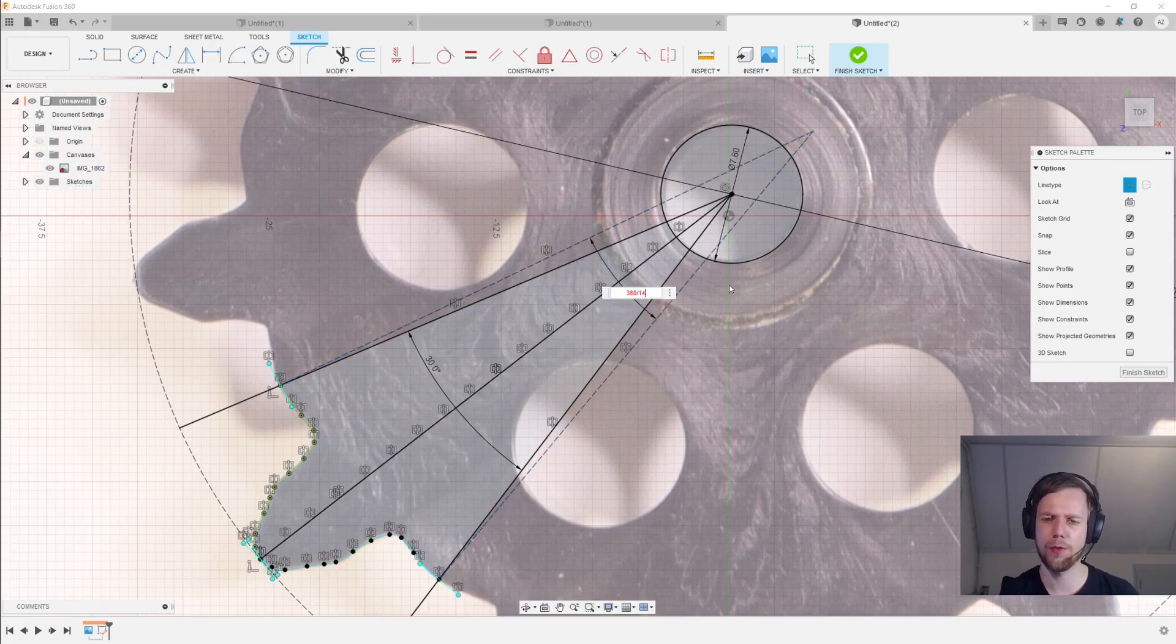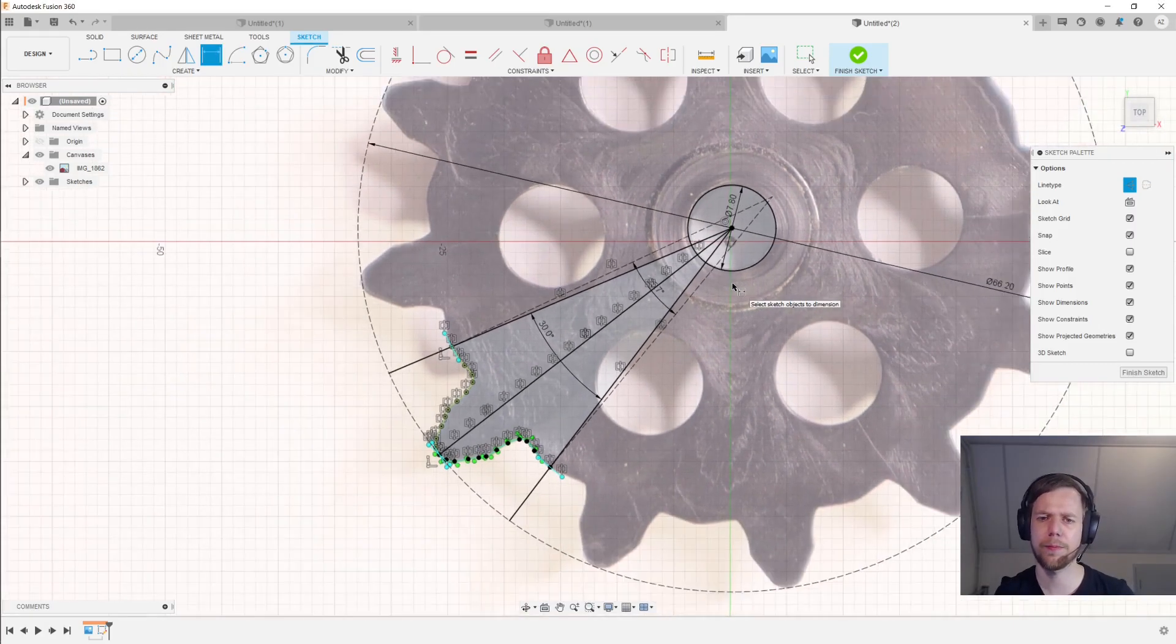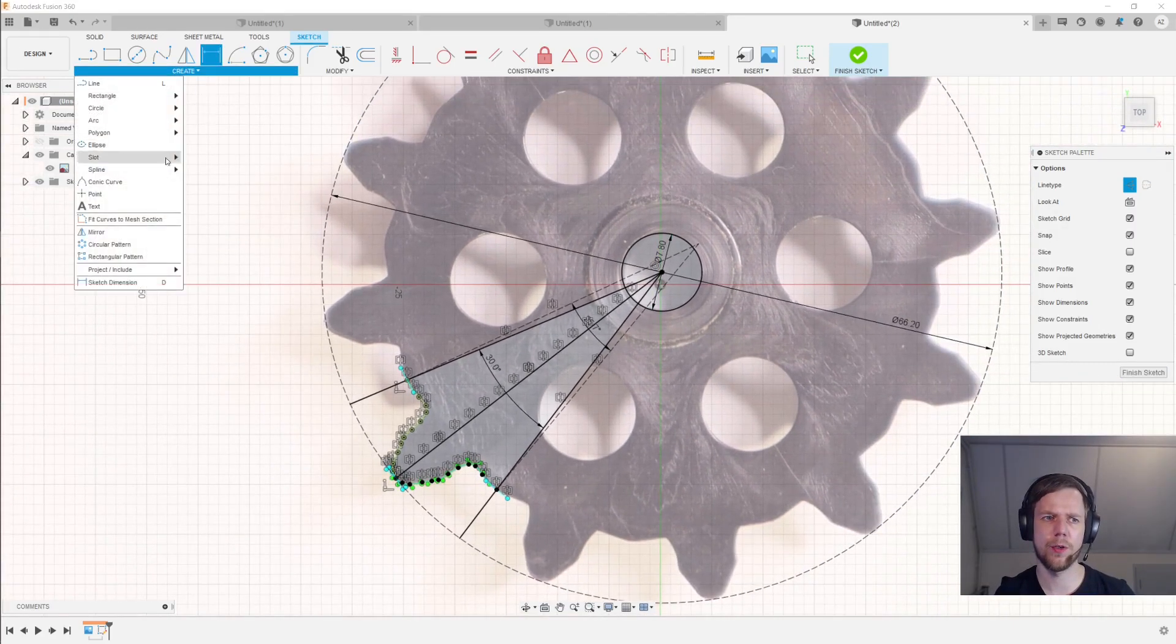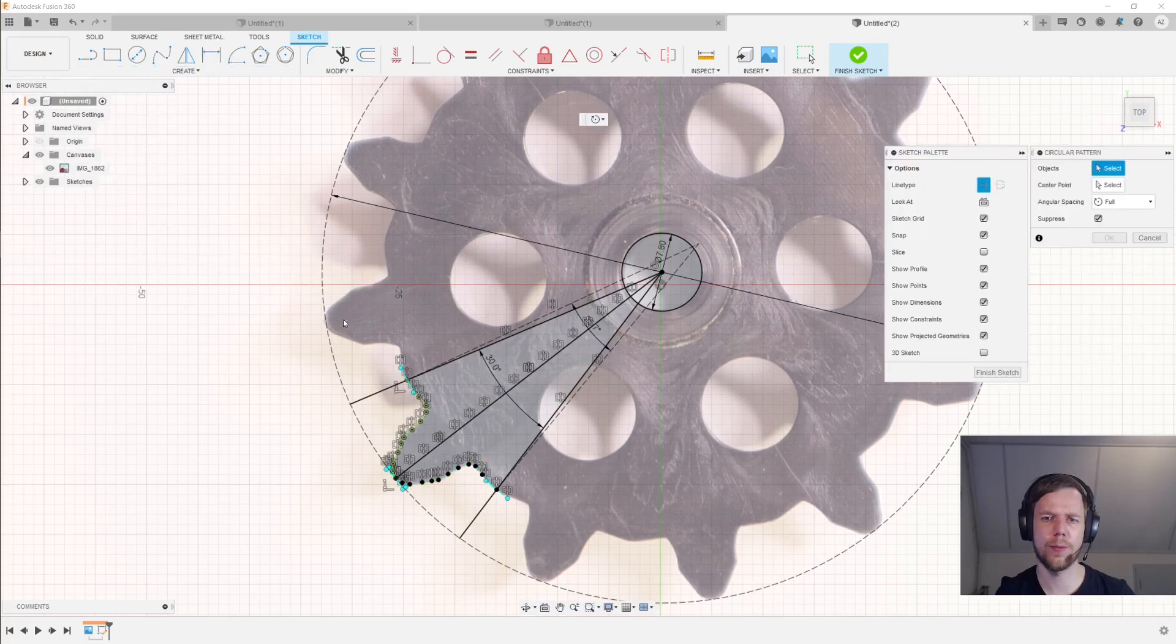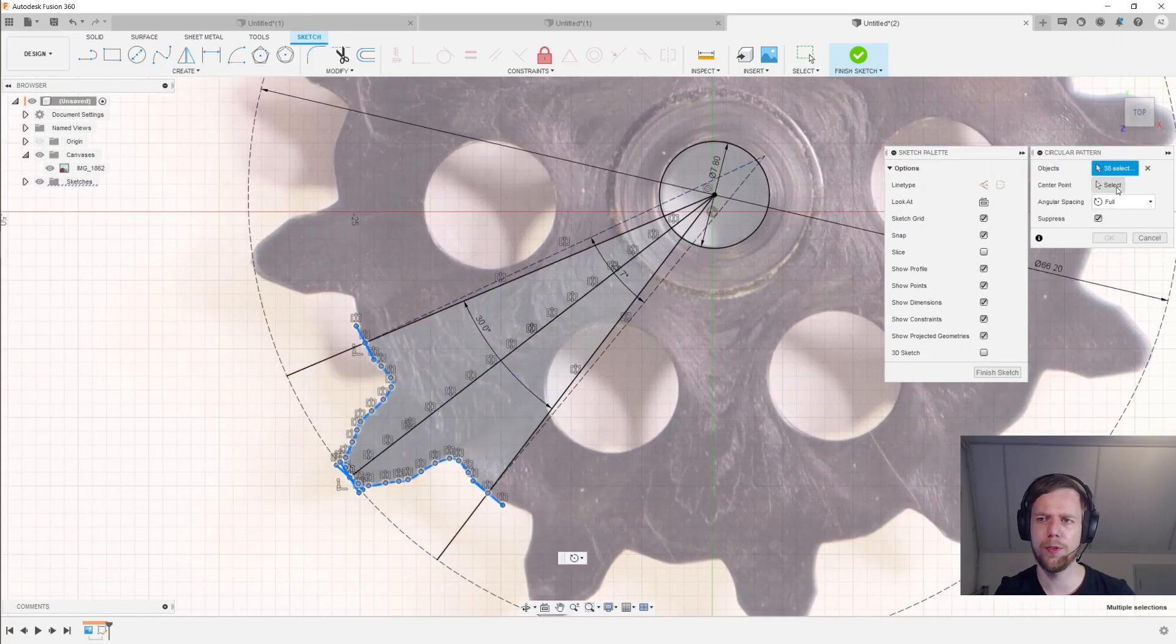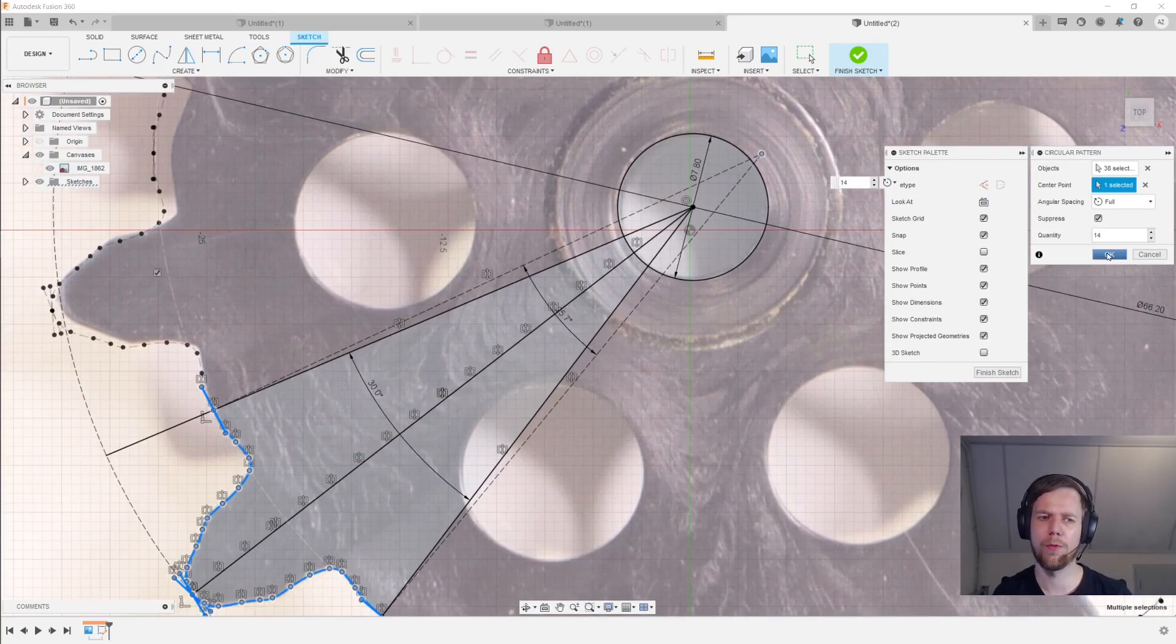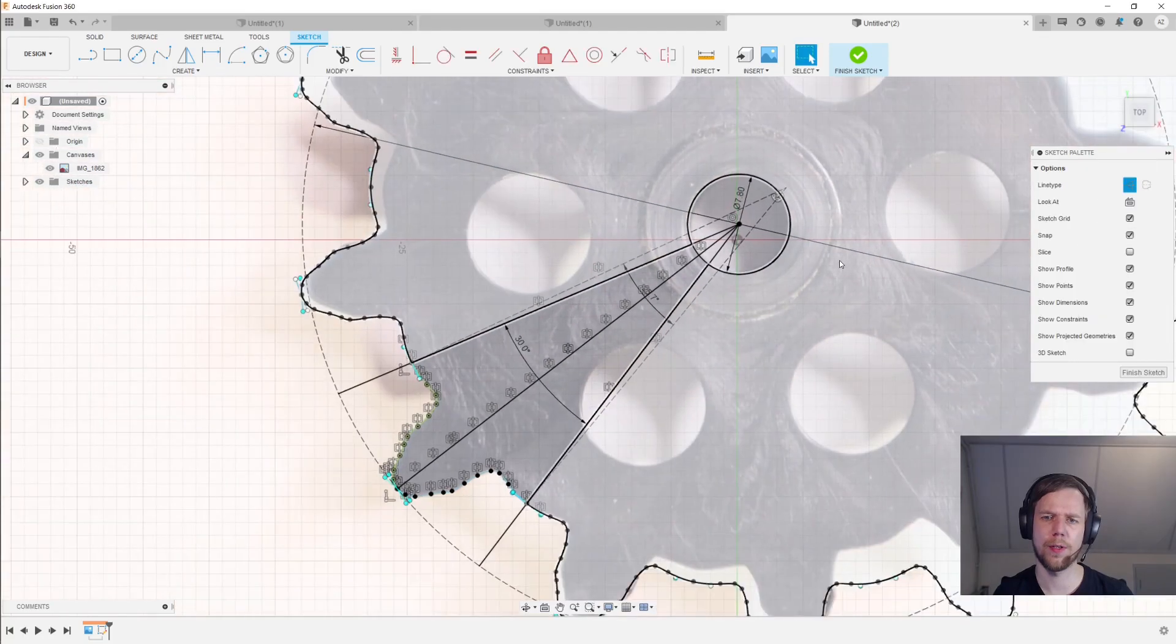And then I'll constrain the angle between these two lines to be, let's say, 360 divided by 14 teeth. And so from here, we can go to a circular pattern. And we're going to select the tooth again. And the center point is now going to be this point over here. And I want 14 of those. And then click OK.